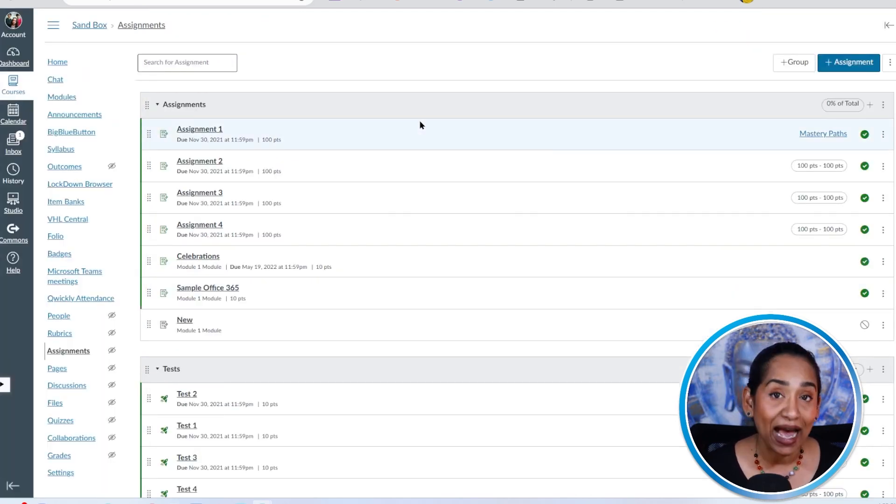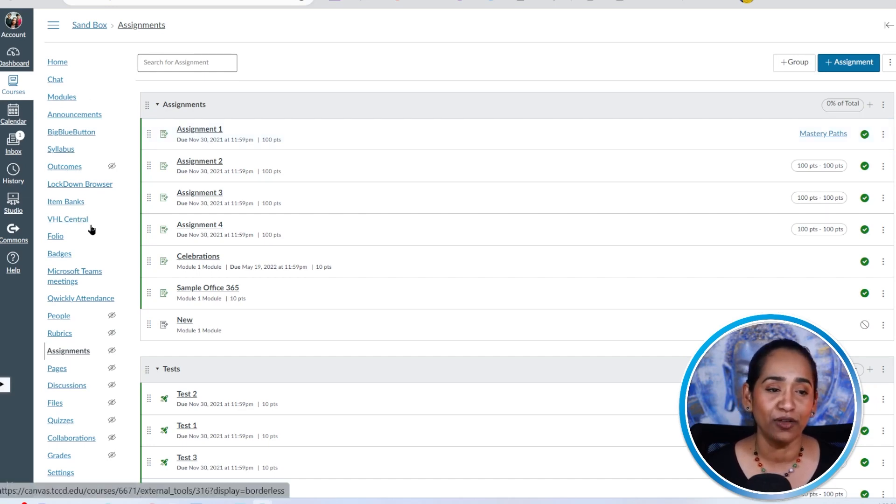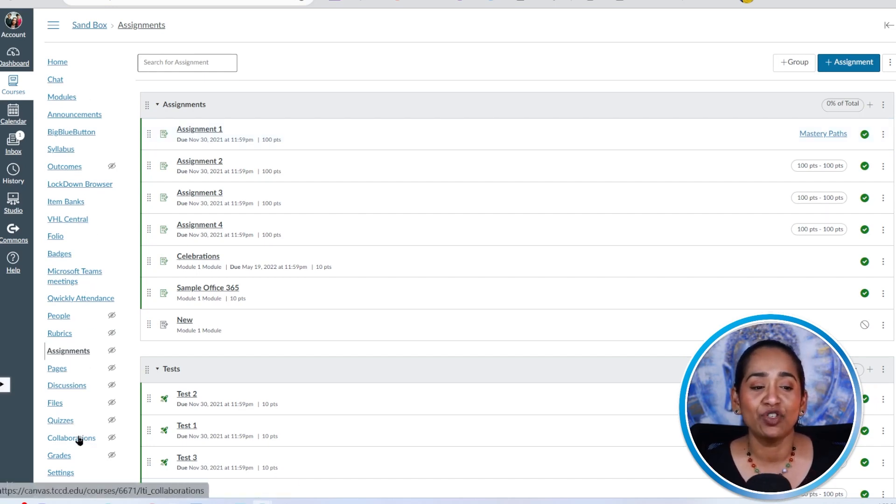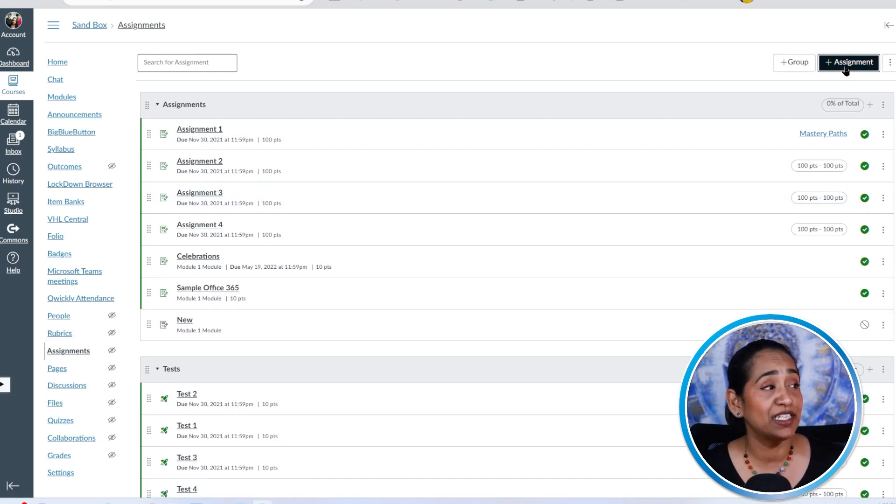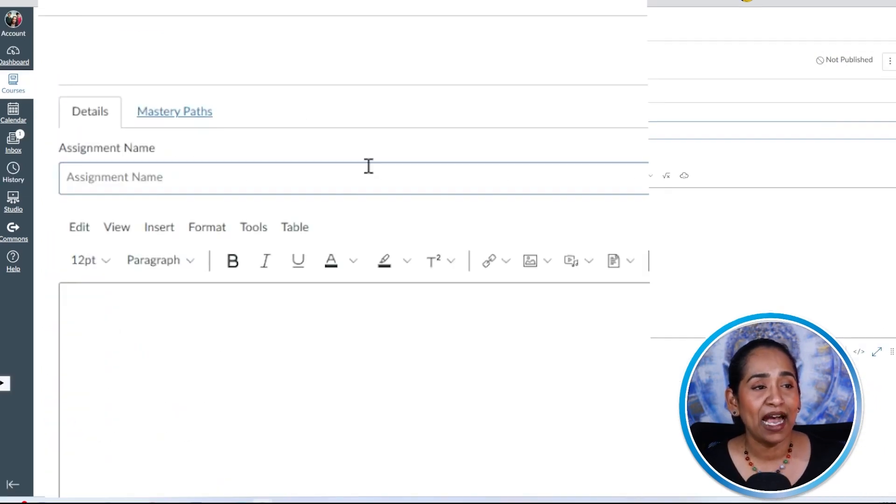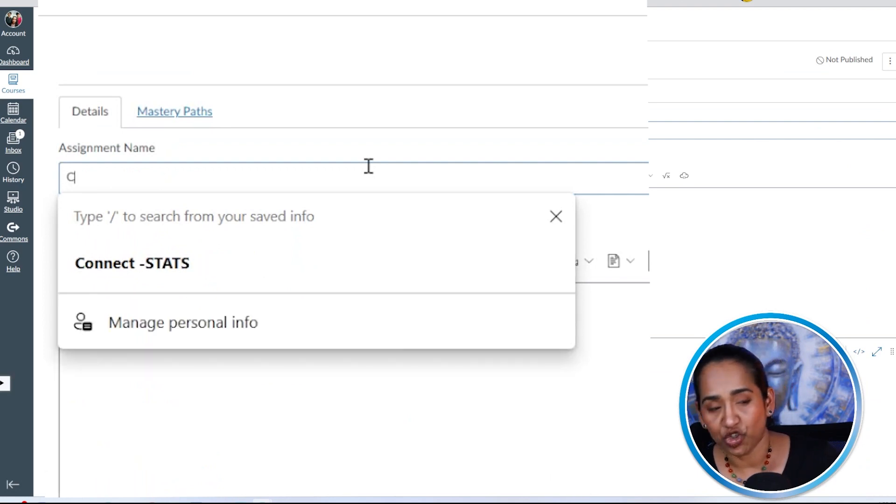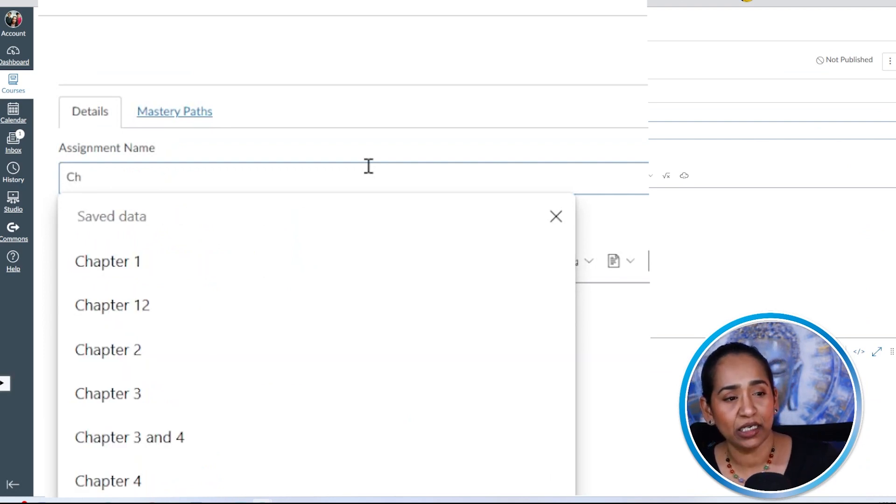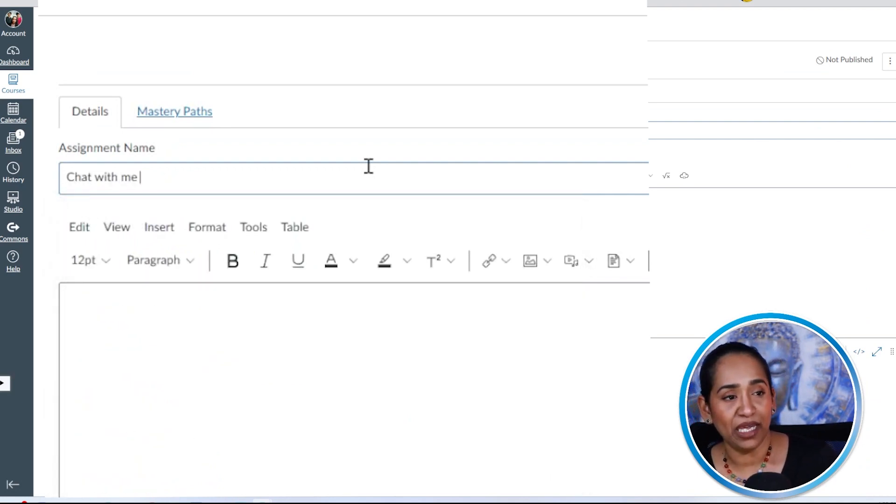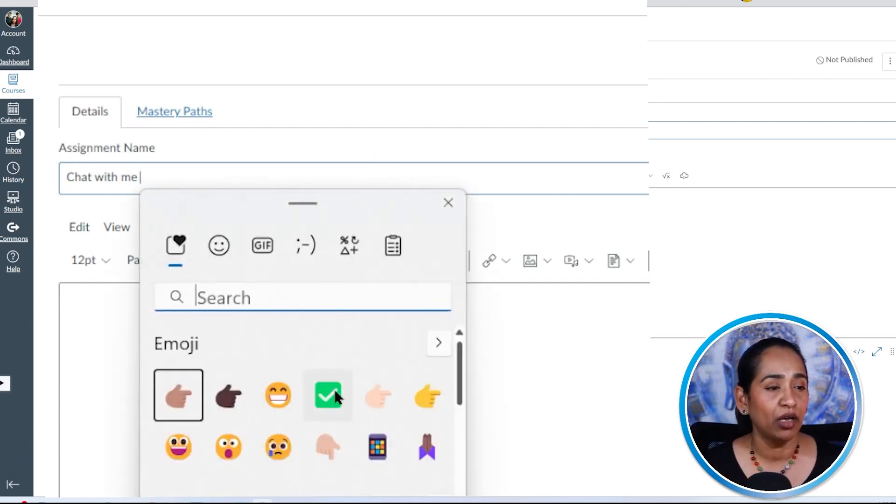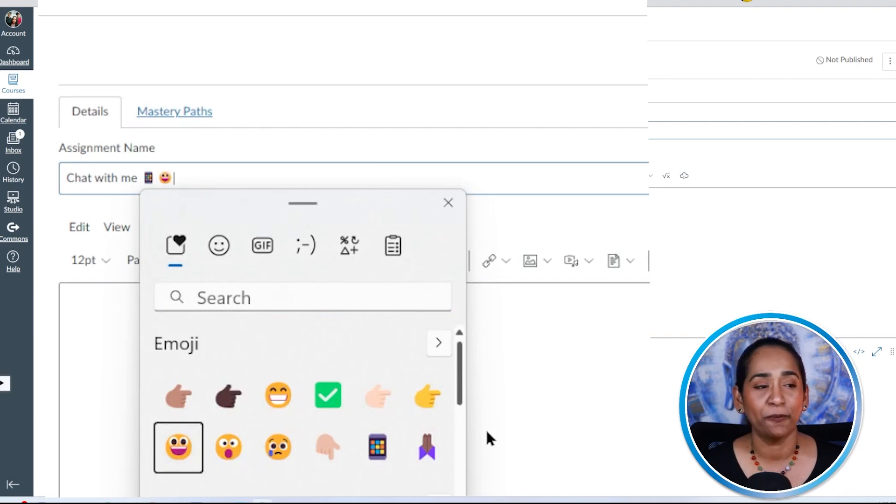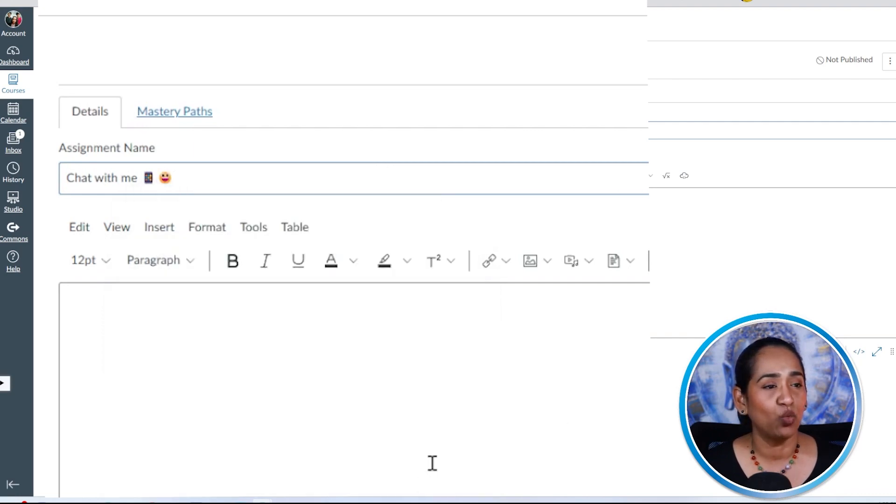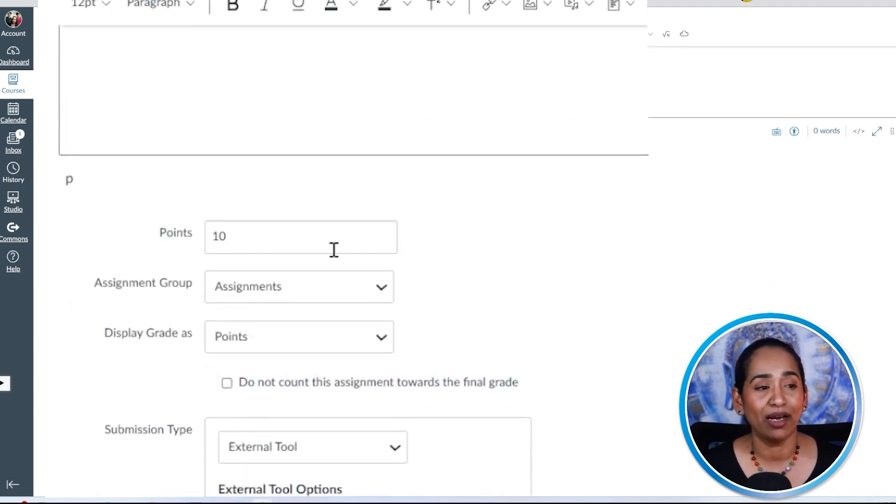To have that chat feature in between your modules, you'll have to click on your assignments. I'm going to create a new assignment and I'm going to name that assignment chat with me and I'm going to plug in a quick emoji here. Let's just say that's chat and I'm going to put a smiley face. Why not? And once this is done, I'm going to scroll all the way down.